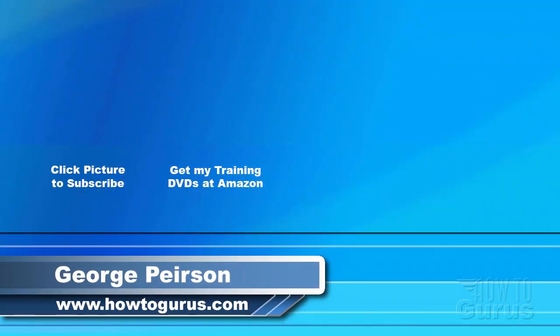Thank you for watching my video. I hope you found it useful. If you liked this video, click on the like button below to let others know. You can click the subscribe button so you don't miss any of my videos in the future. I'm frequently uploading new training videos. Don't forget to check out my website at howtogurus.com. I'll see you in the next video.